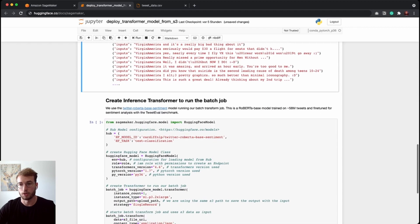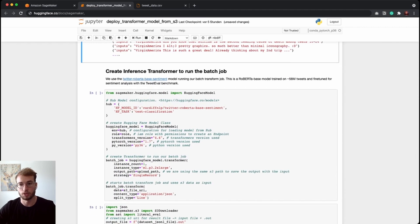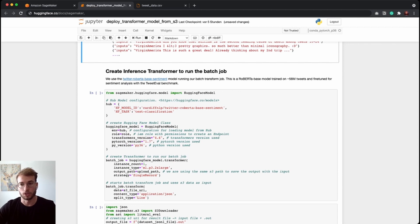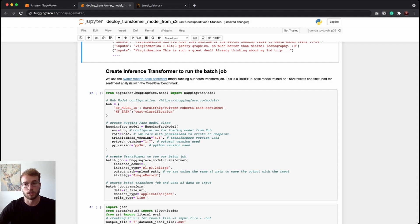Then the next step is to create a HuggingFace model. It is pretty much similar to what you would do when creating a SageMaker endpoint. We create our HuggingFace model instance class. Since we are using an already fine-tuned model, we define our hub configuration with our model ID and our task.